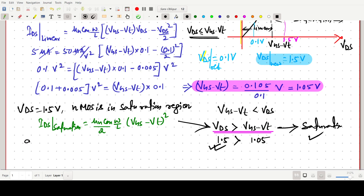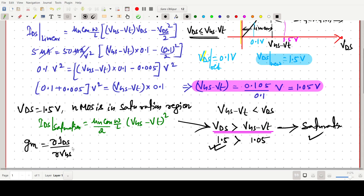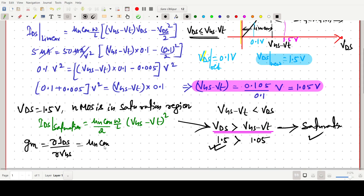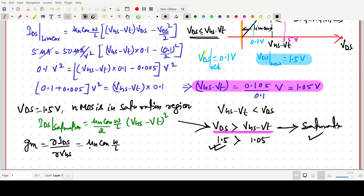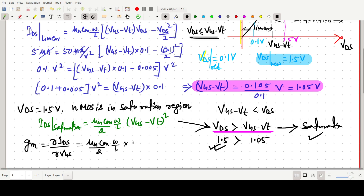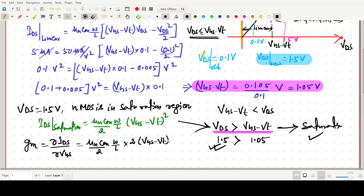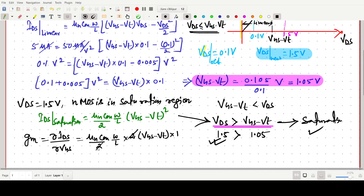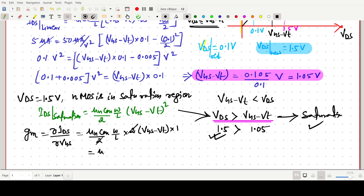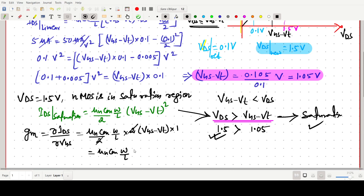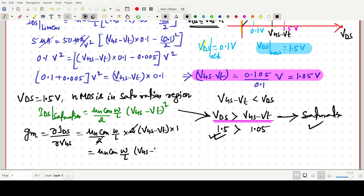Now we have to find the transconductance GM = ∂ID/∂VGS. Differentiating IDS with respect to VGS: the 2 in the denominator cancels with the factor of 2 from differentiation, giving GM = µnCox(W/L) × (VGS − VT).